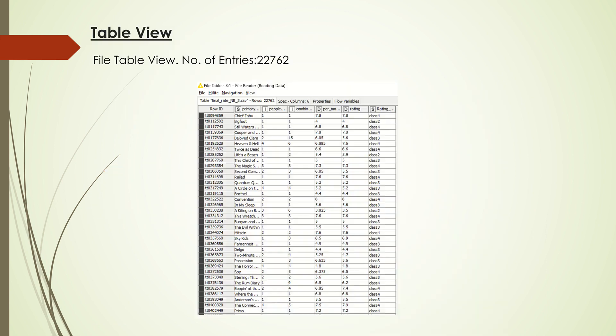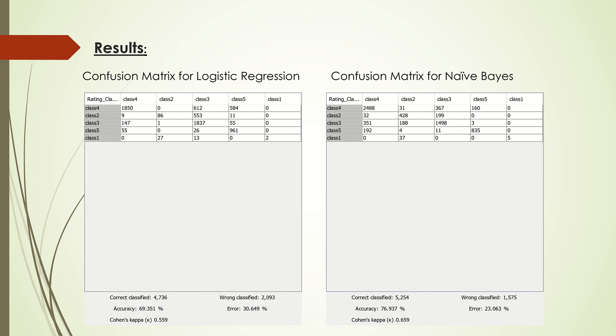From the results, logistic regression improves a little bit with almost 70% accuracy. But Naive Bayes does not perform as well as I expected on the actual values, with accuracy around 76%.